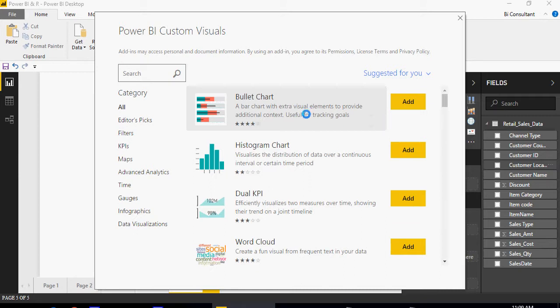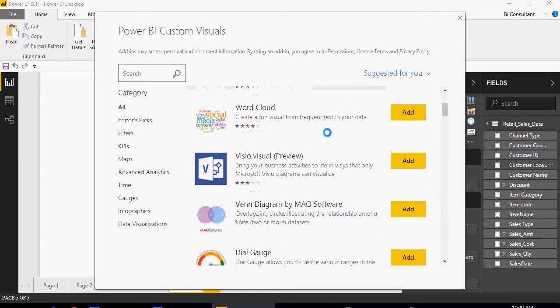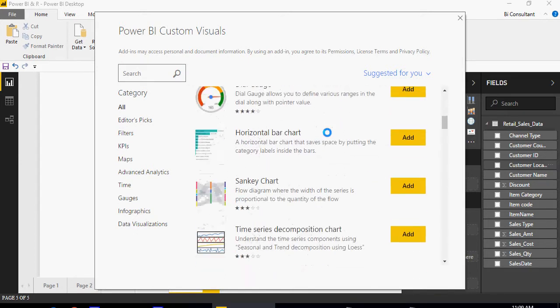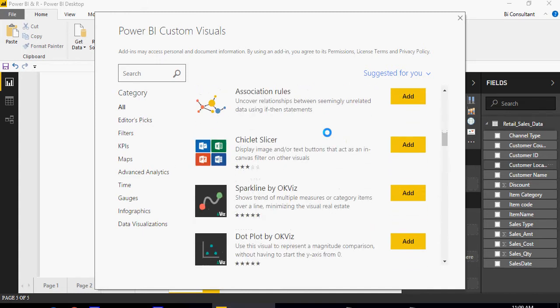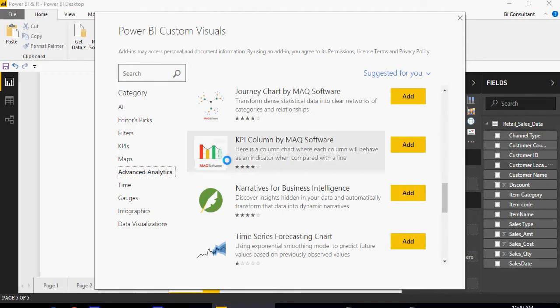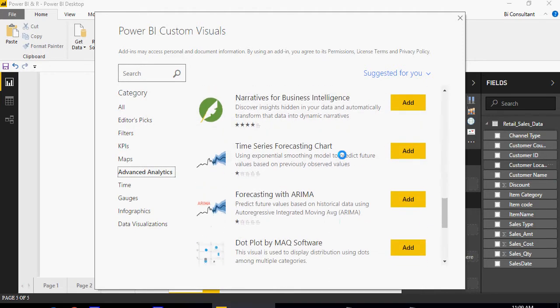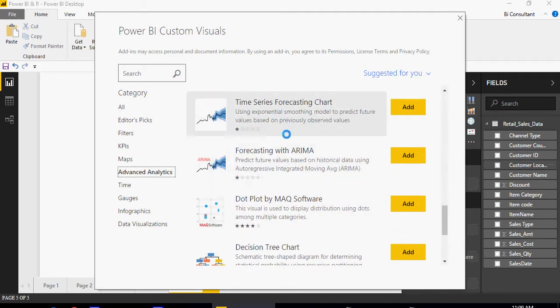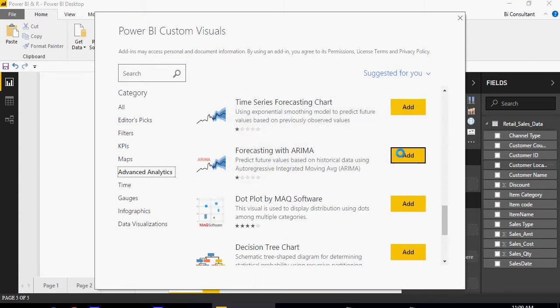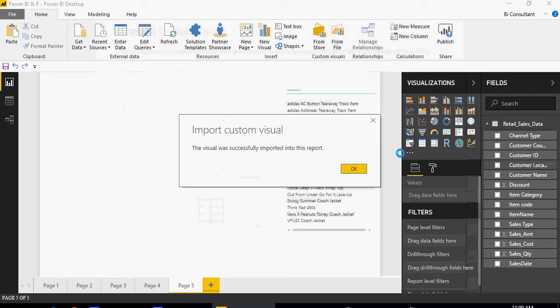On the screen you'll see a lot of custom visuals. I'm not going to go through each one, but click on advanced analytics and then click on forecasting with ARIMA. Click on add button and you can see that the custom visual was successfully imported.